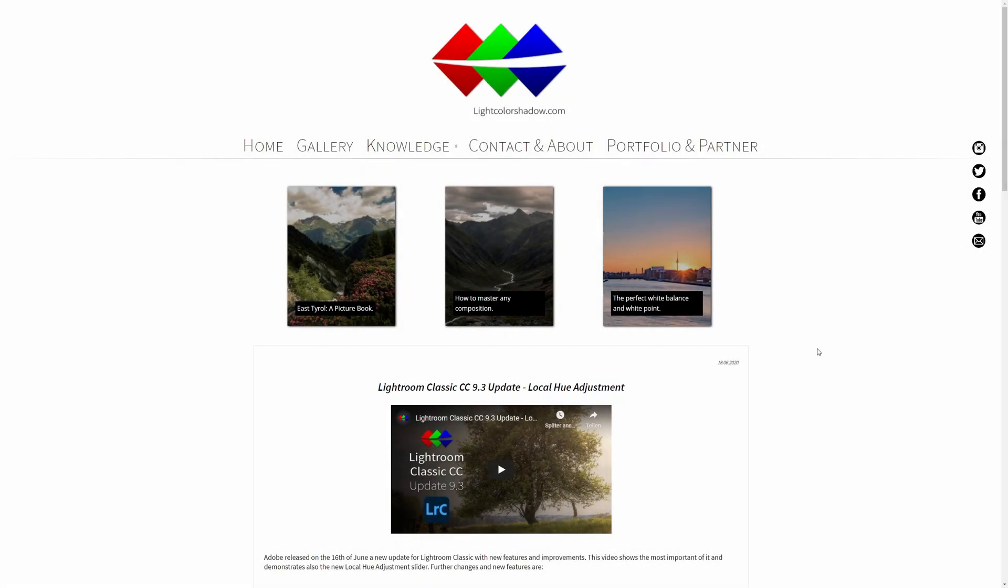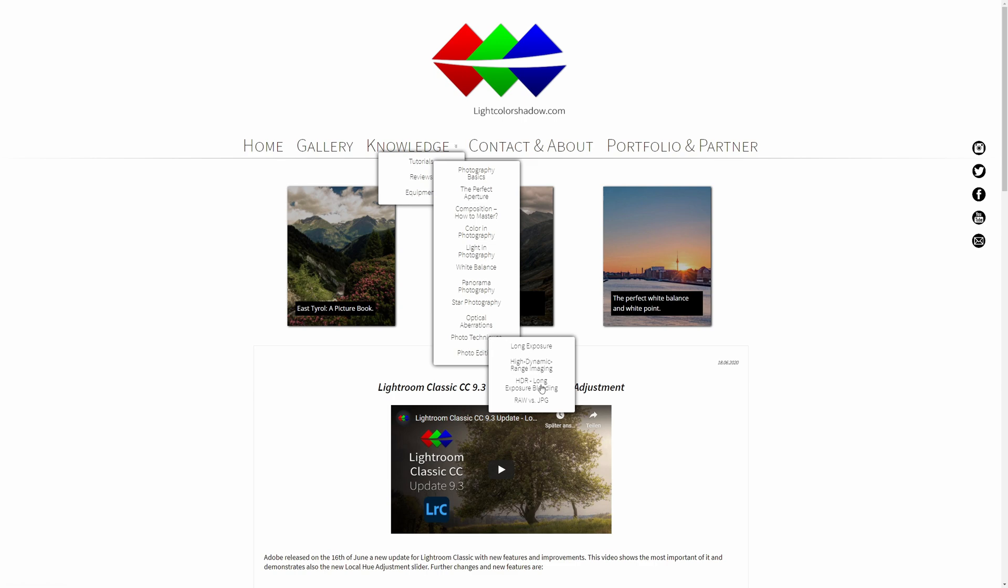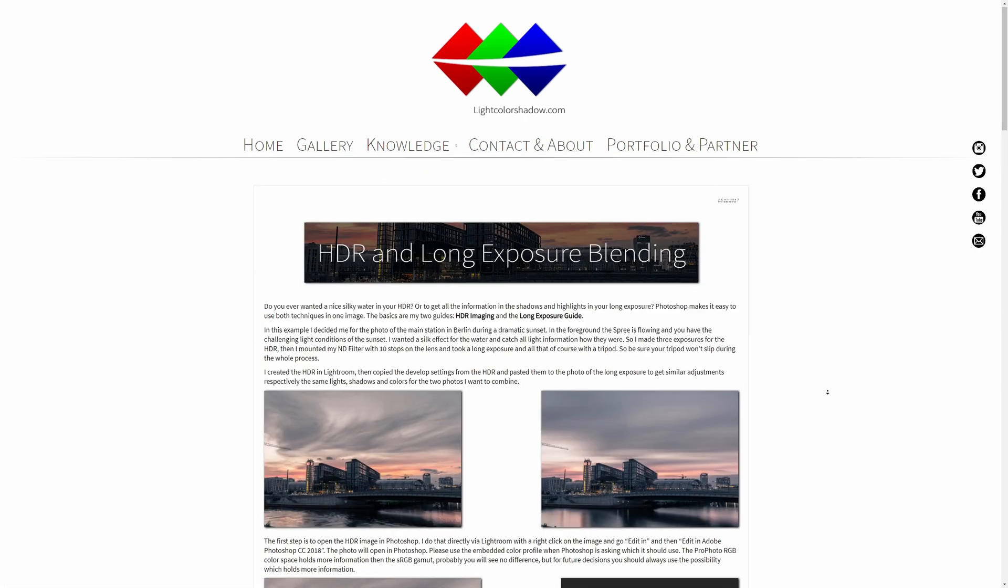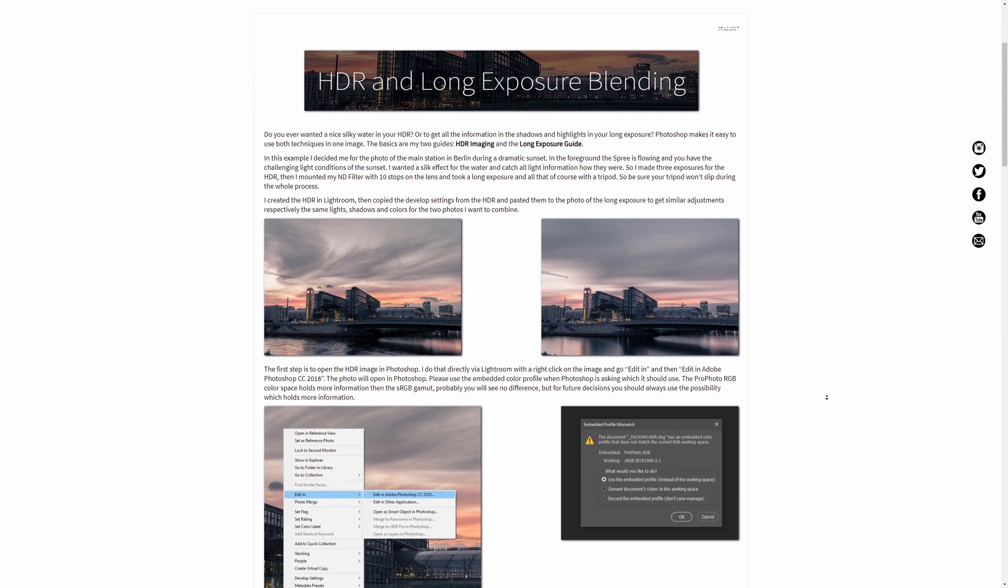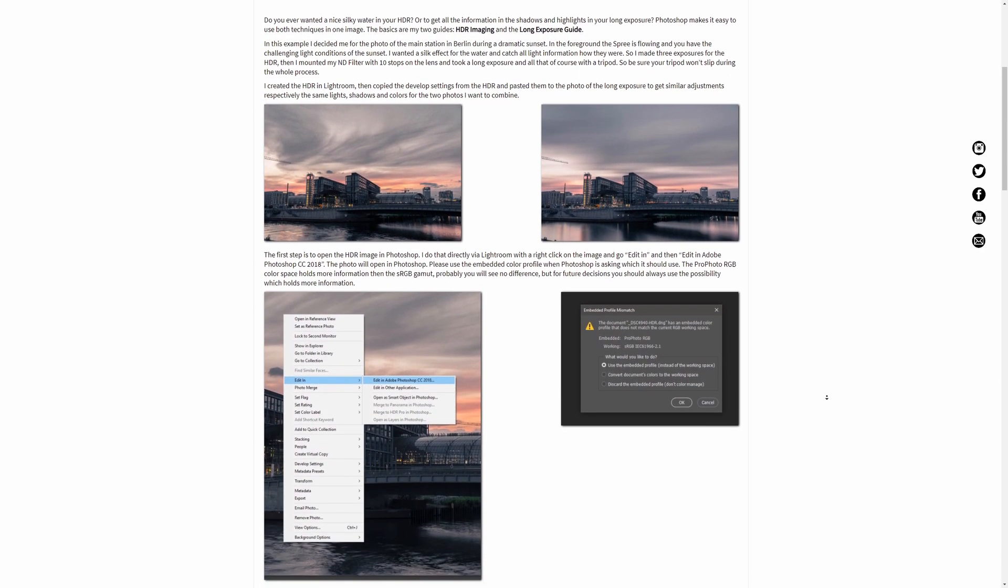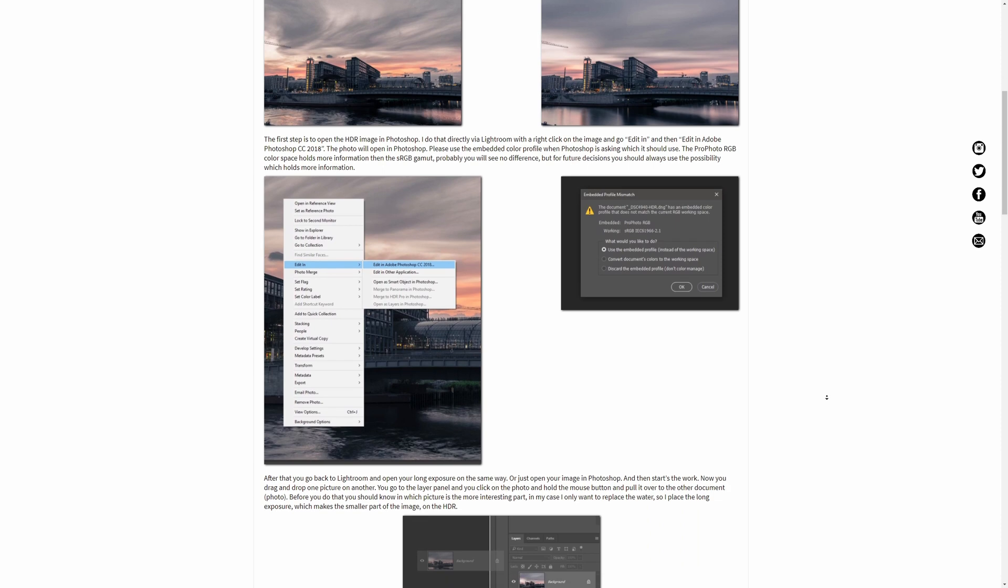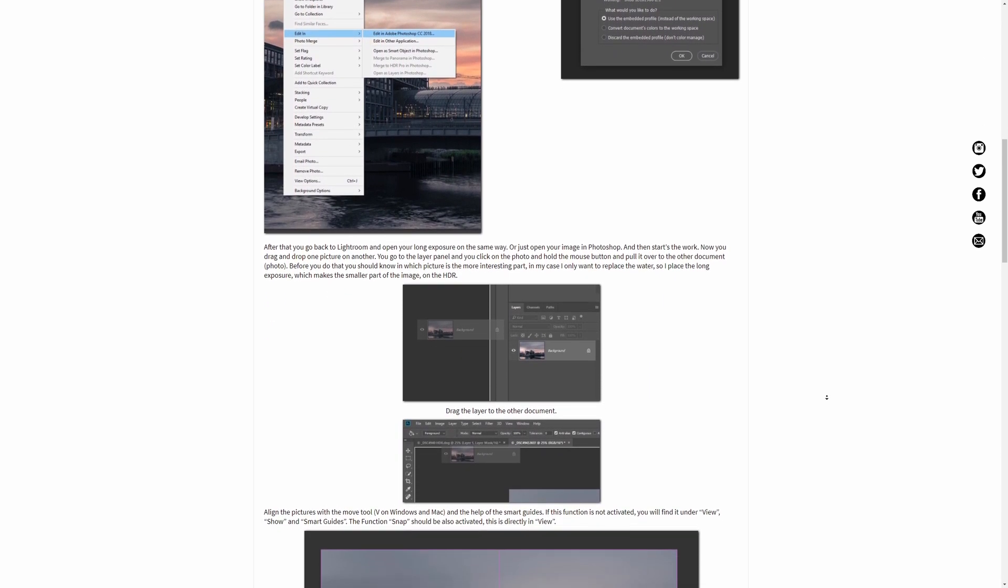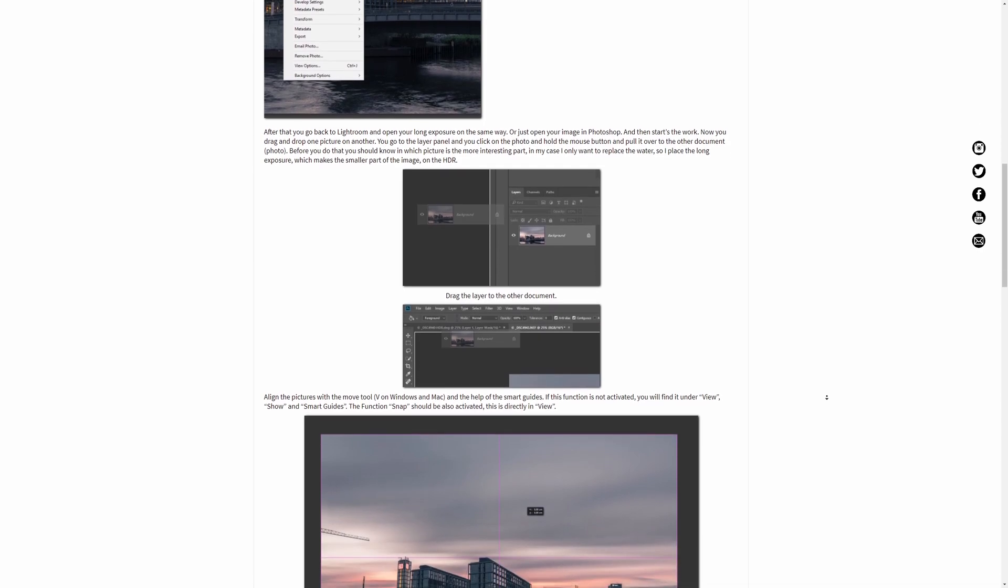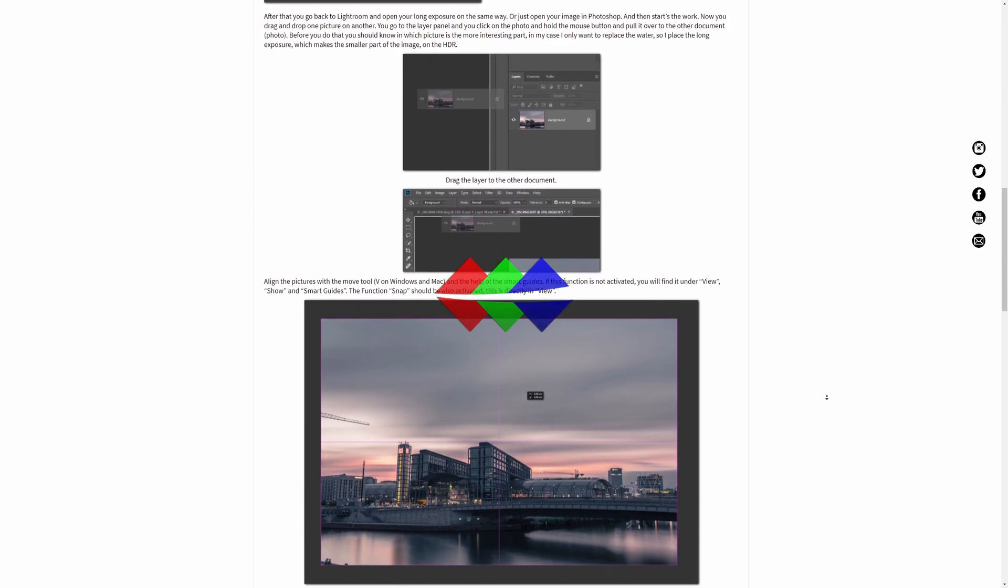If you're more a fan of reading, there's also a guide of this tutorial on my website thelightcolorshadow.com and a big gallery with lots more photos. For more, you can check out my channel and the other videos. If you like this tutorial, you can leave a thumbs up and subscribe. Thank you very much for watching, and we'll see you in one of my next videos. Until then, good light for you. Bye bye.